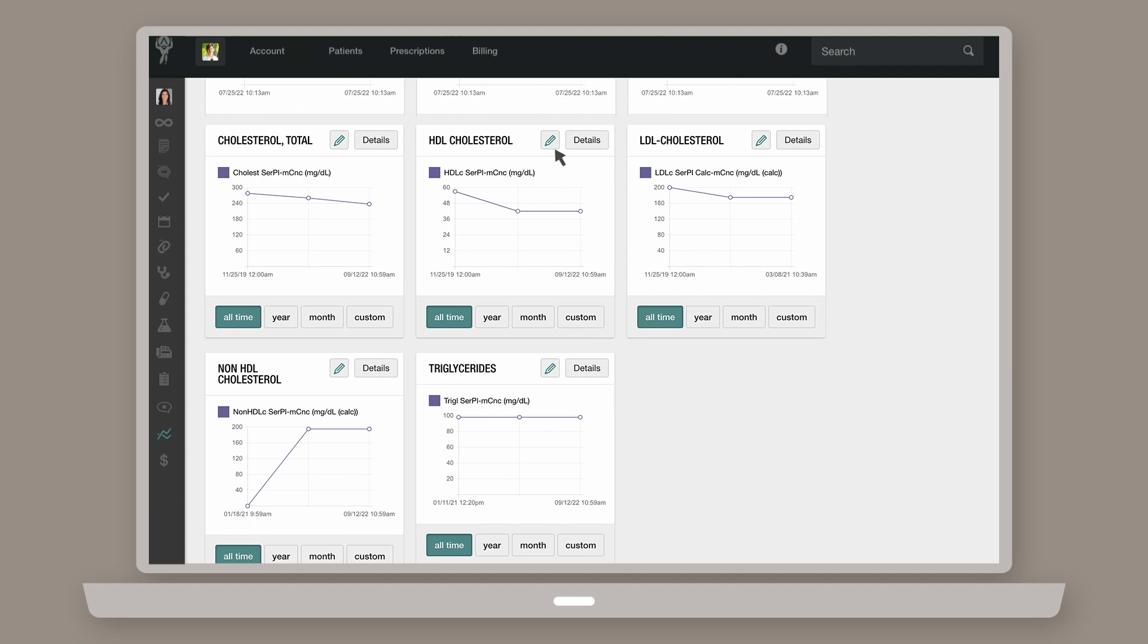You can also edit the name of the chart by selecting the pencil icon in the corner of the chart.